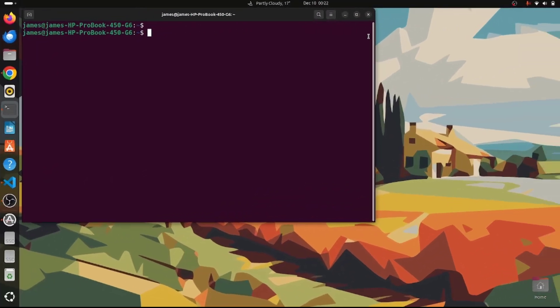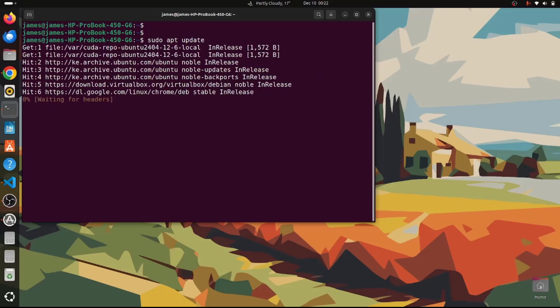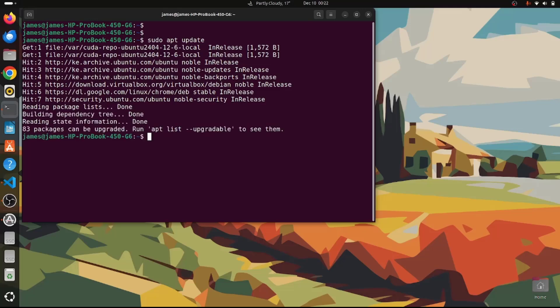To install GRUB Customizer, the first step is to update the local package index. Open your terminal and run the command sudo apt update and hit Enter. This will update the local package index, and as you can see, we are done.